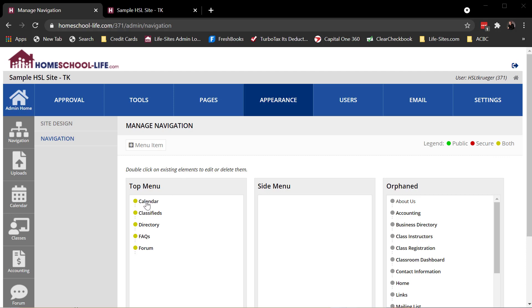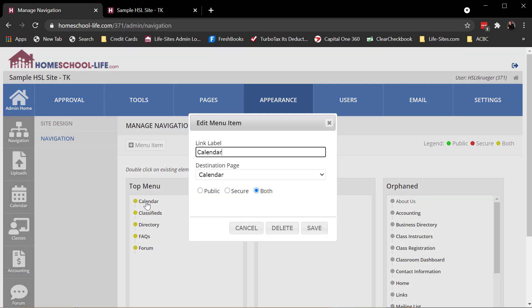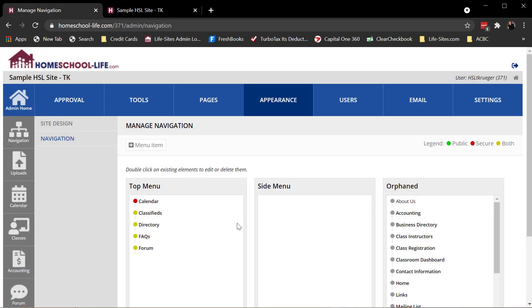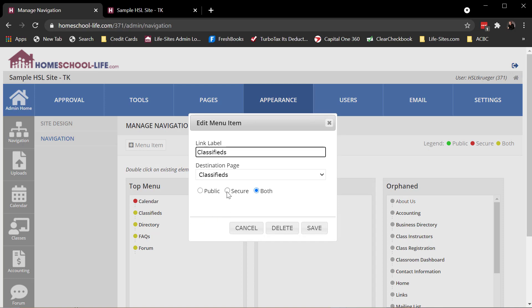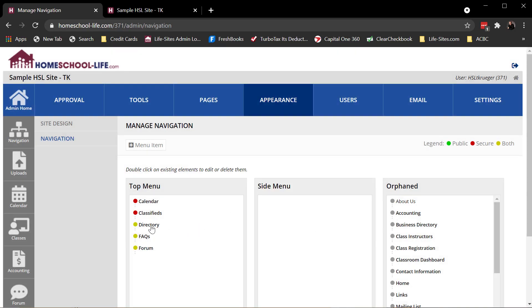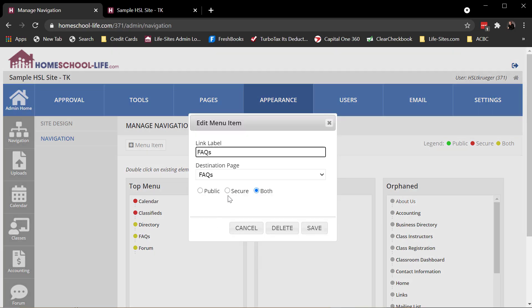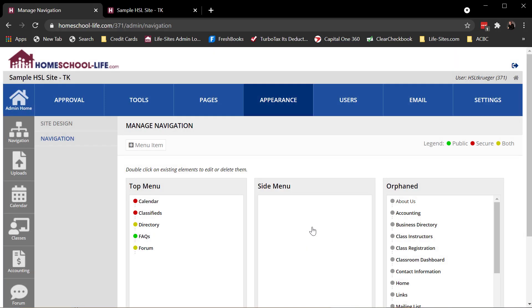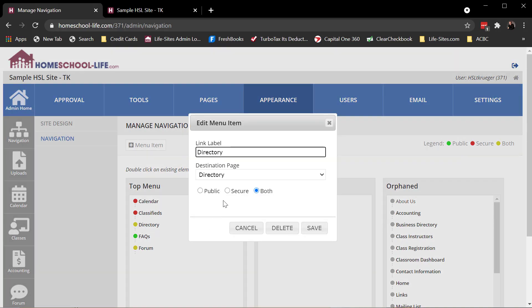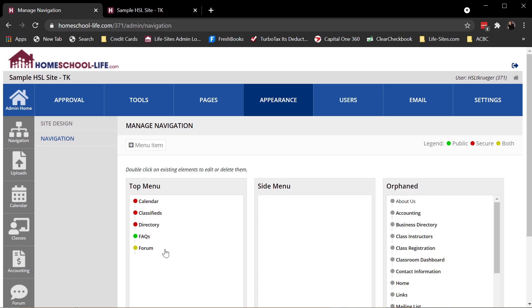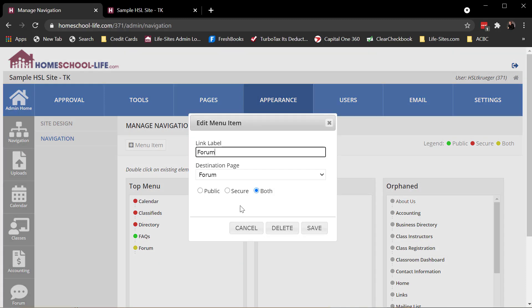So to change that, I would double click on the item, and I can change it. Public, secure, or both. So let's say I only want to set secure to see the calendar. Classified, I'll do secure. Maybe in the FAQ, I will do public only. Directory, secure, and the form, secure.